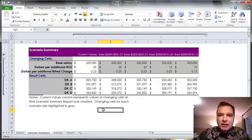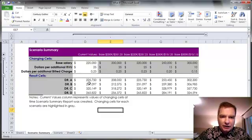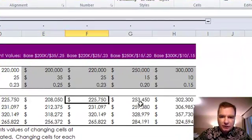And now what I have is a summary that says, okay, under, there's the current values. And under this scenario, this scenario, this scenario, Dr. A would make 208, 225, 253,